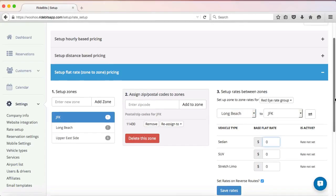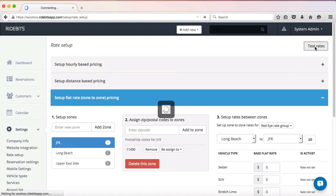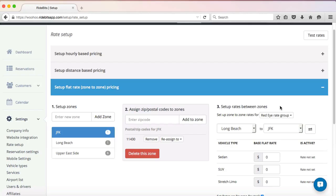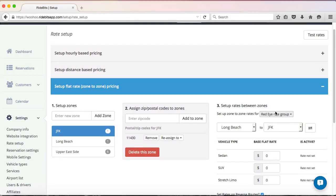Now, anytime a customer goes online to make a reservation and their pickup and drop-off address coincides with the zip code set up in Flat Rate Zone to Zone pricing, that customer will get the set flat rate. As an insight to how RideBits works, if addresses with zip codes coinciding with those set up in Flat Rates are requested for a reservation, the Zone to Zone Flat Rate pricing will always show first. If a new reservation's coinciding zip codes do not match what is set up in Flat Rate Zone to Zone pricing, RideBits will automatically default to distance-based pricing. Remember, you can always test your rates by clicking on the Test Rates button at the top of your screen.